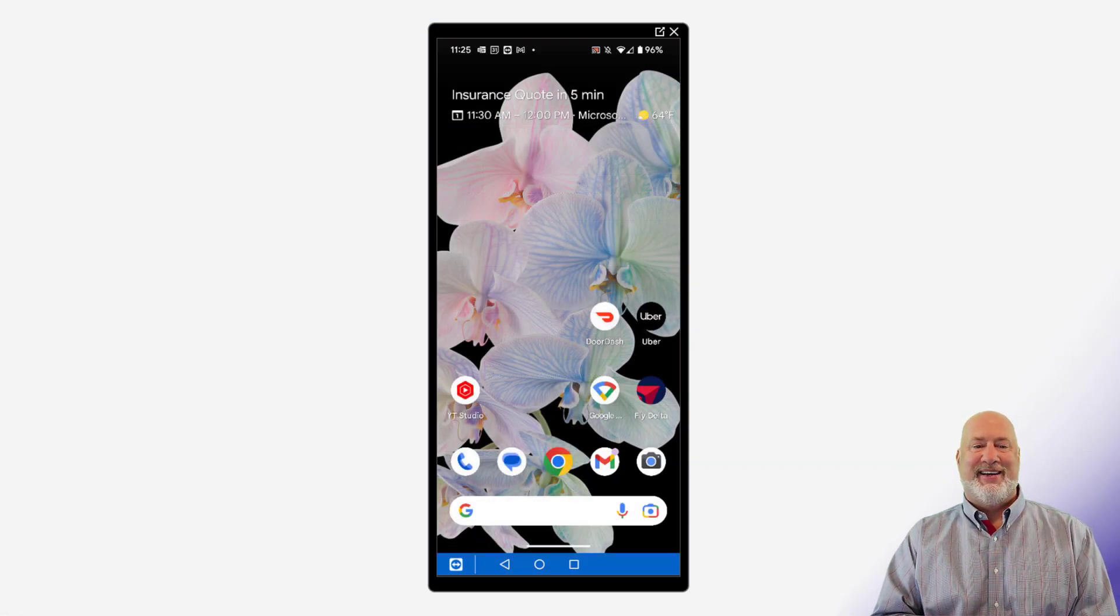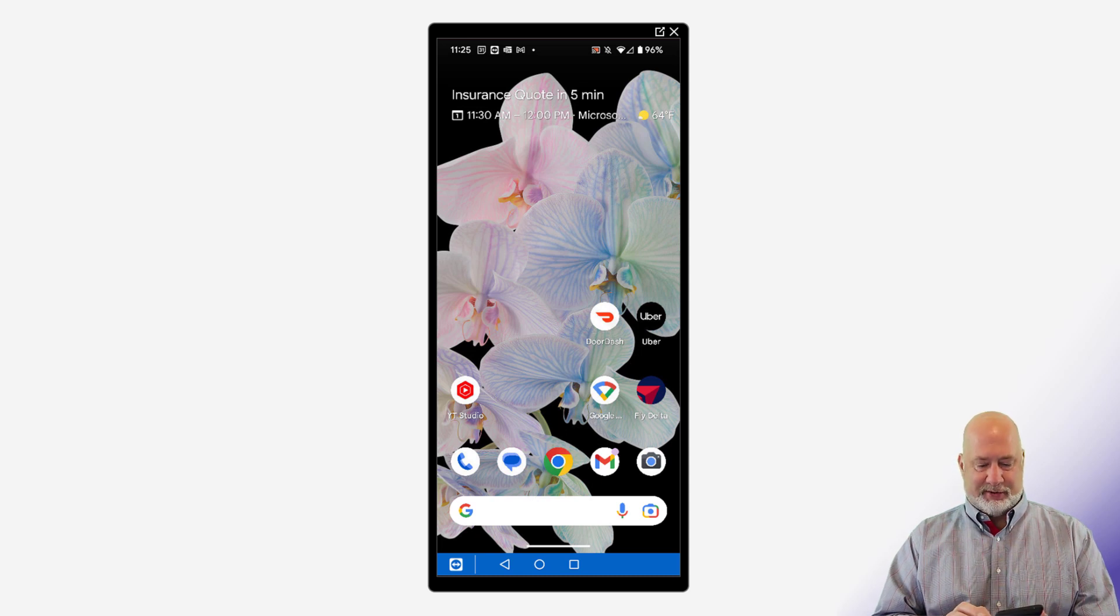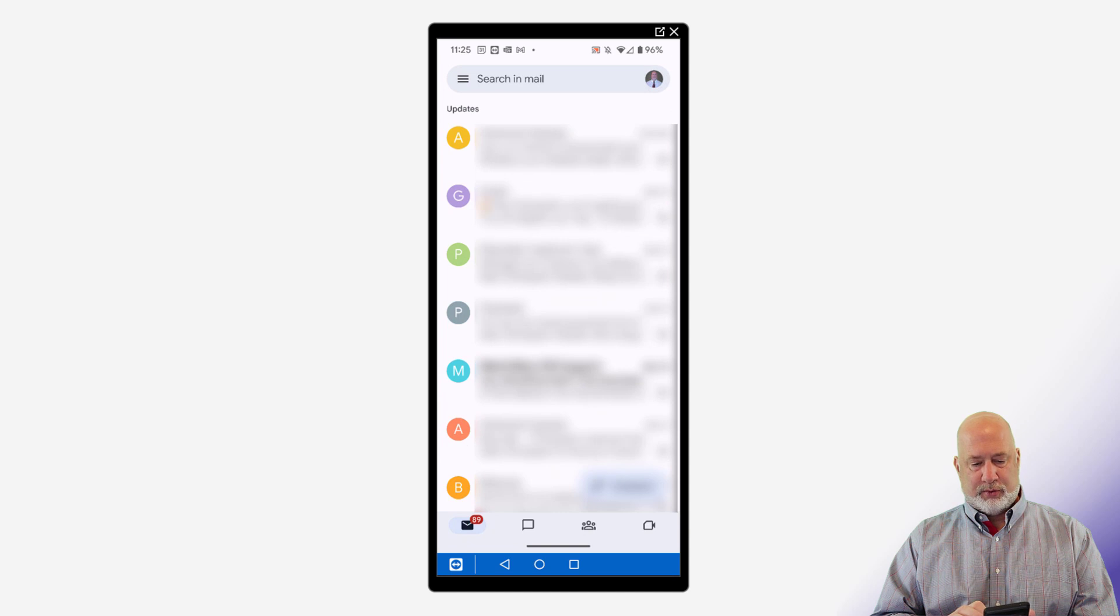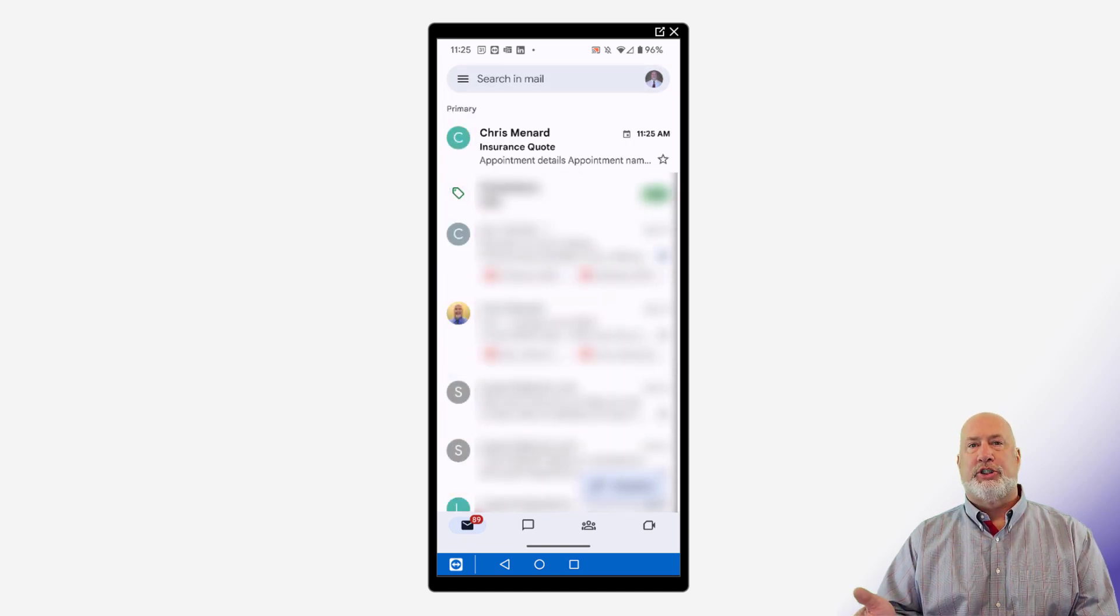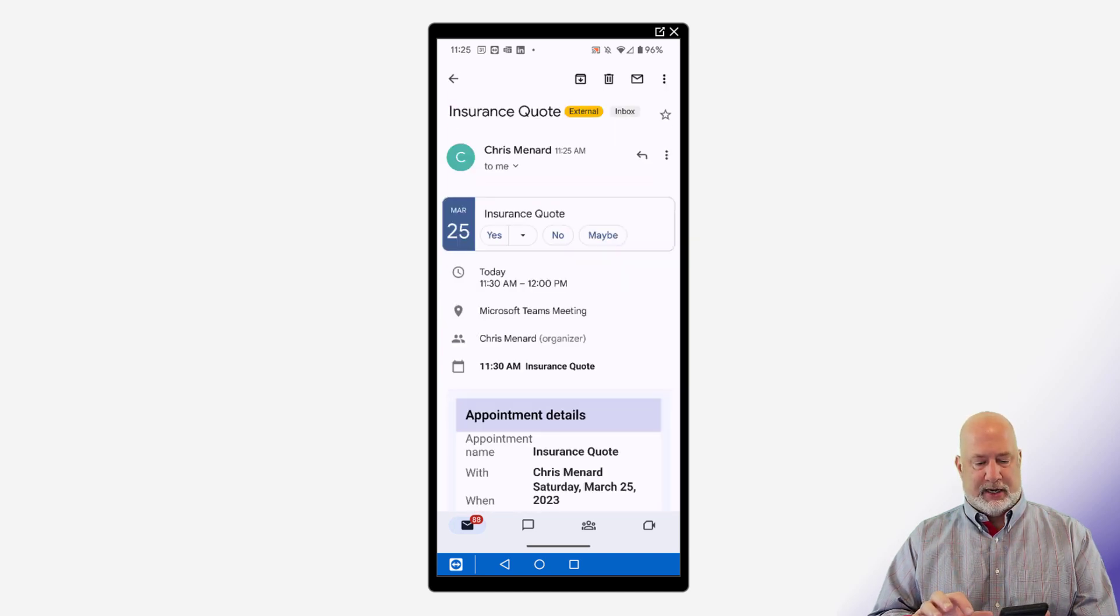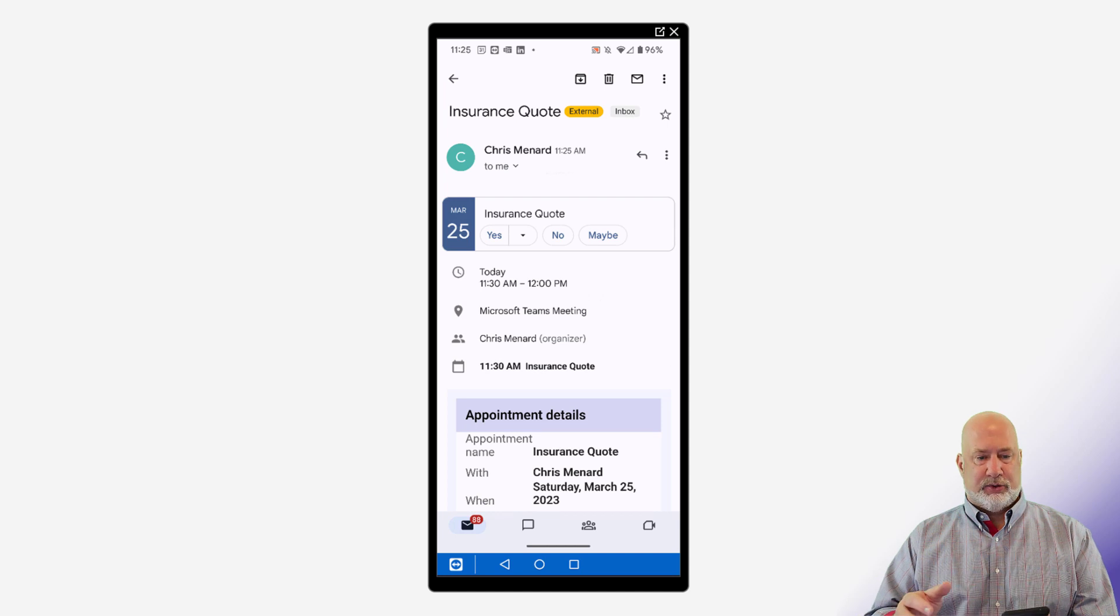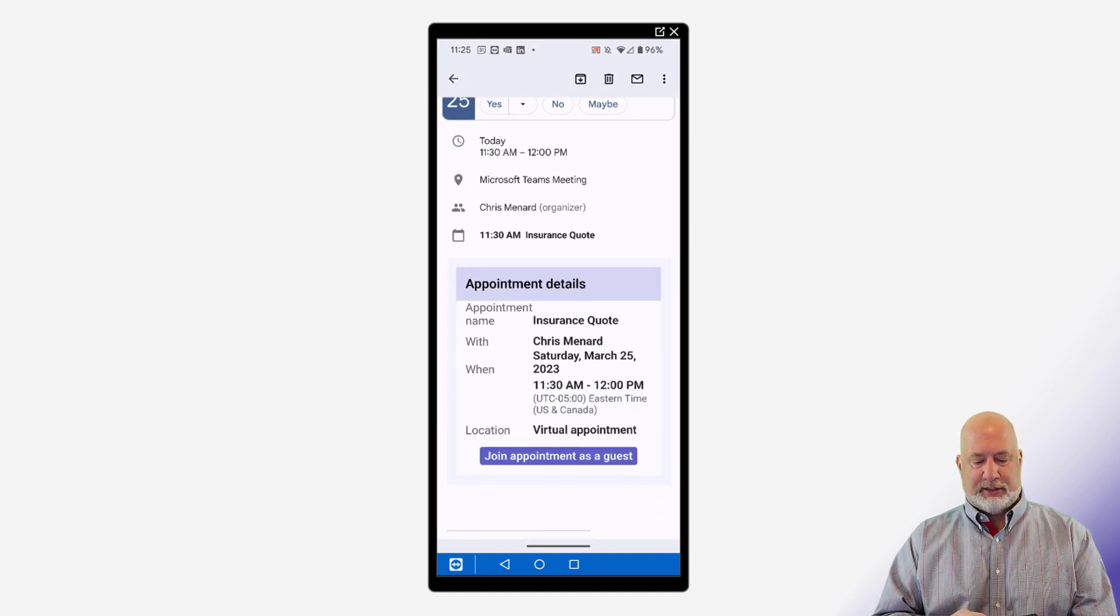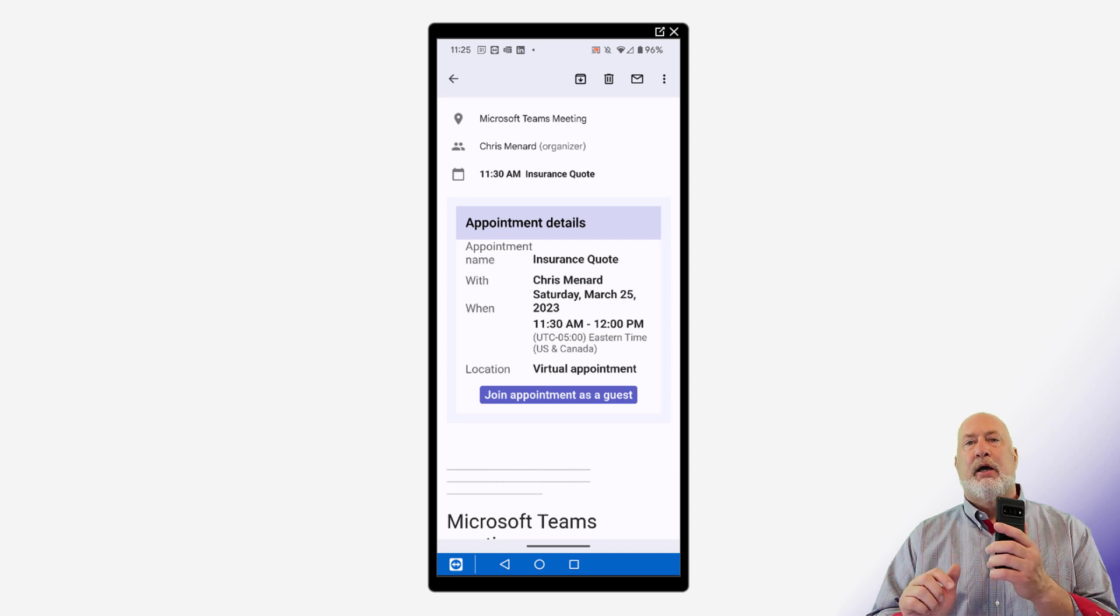By the way, it says insurance quote in five minutes, but let me actually pop into my email. Do a quick refresh. I'm in my Gmail. I'm in my primary account right here and it says insurance quote. I'm going to click it one time. I could hit yes to accept or no and all that jazz, but actually what I'm going to do is I'm just going to join appointment as a guest.